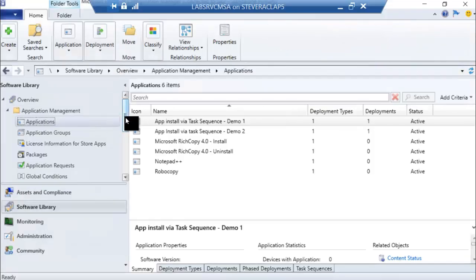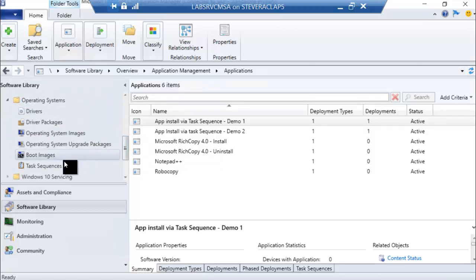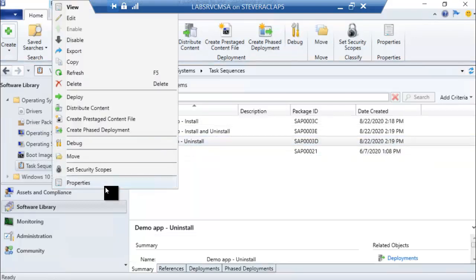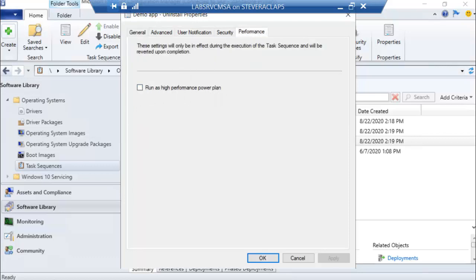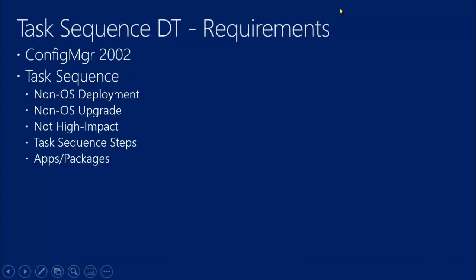If I look under task sequences and go to properties on one, then on the task sequence tab you have a couple of options. What I meant to show is the user notification tab, where you can flag this task sequence as a high impact task sequence. In order to use the task sequence through the application model, it cannot be a high impact task sequence.